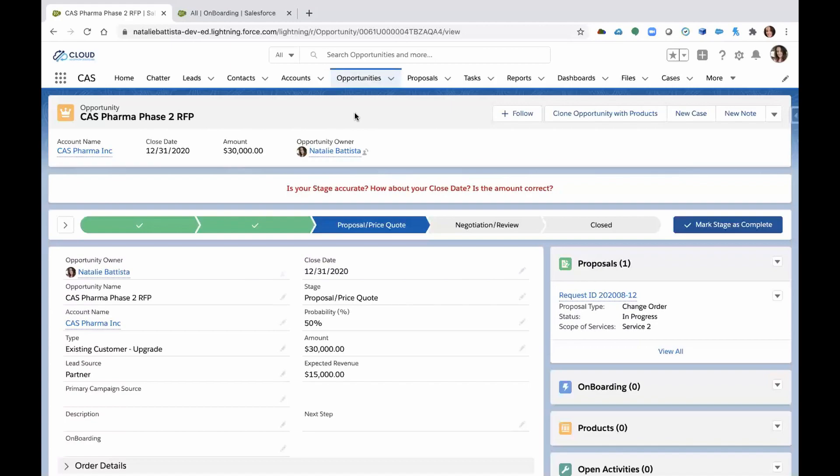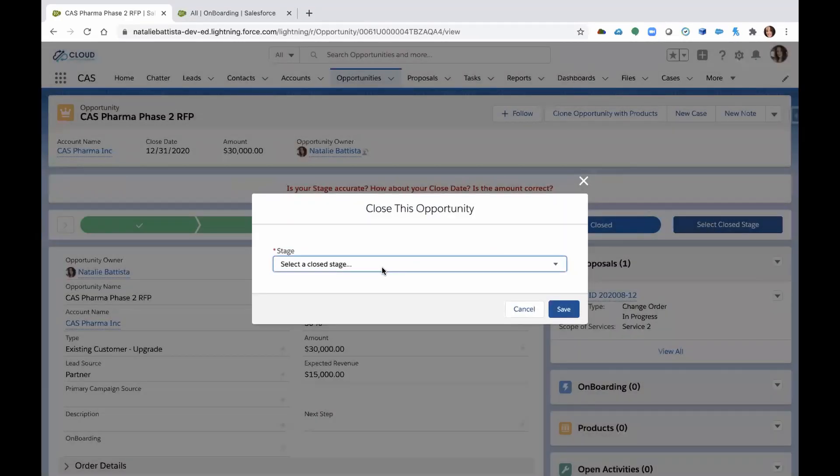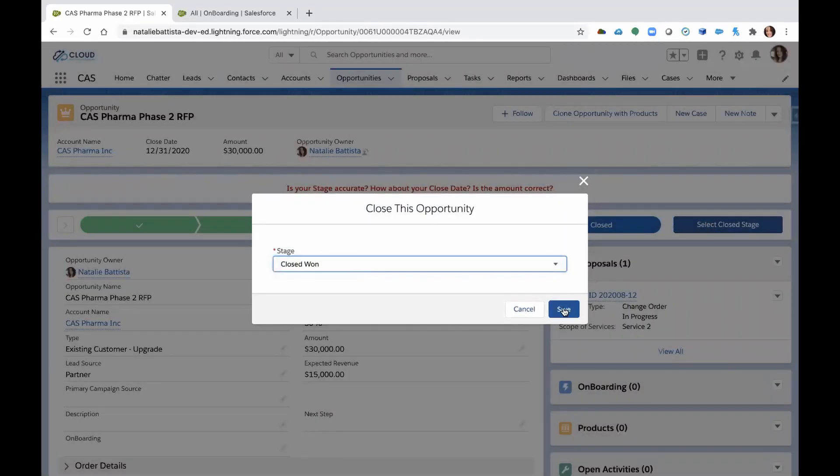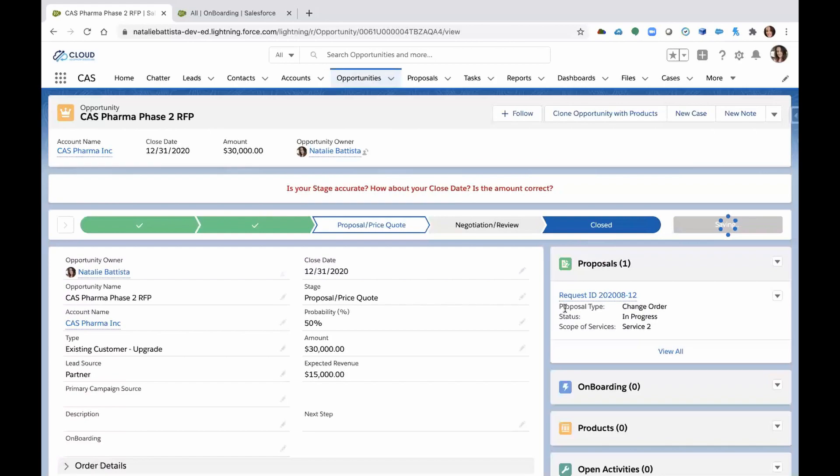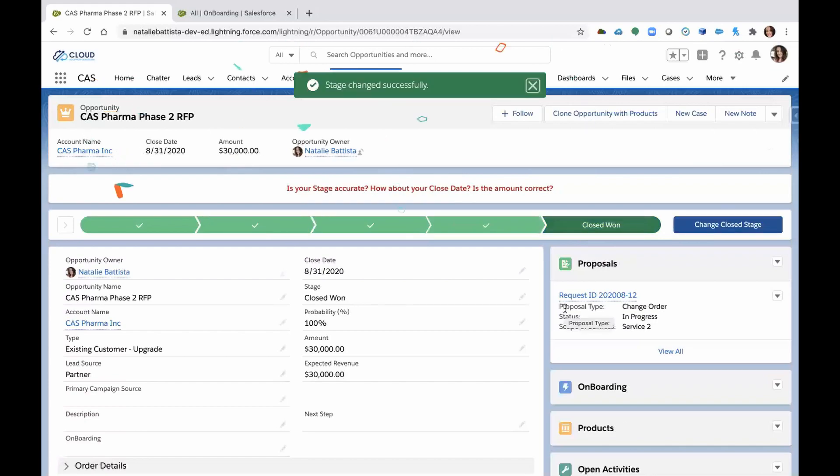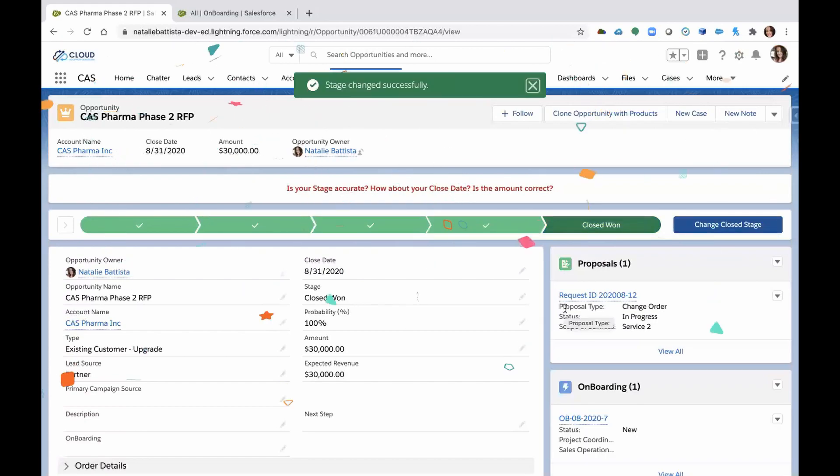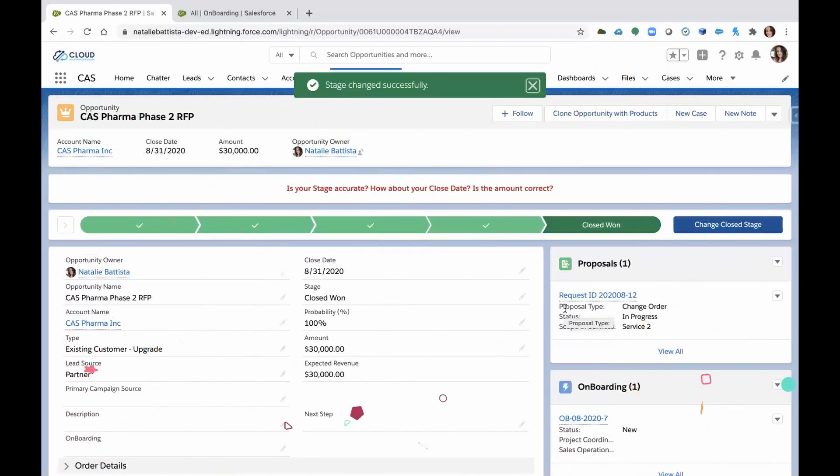So here I have an opportunity that I'm going to take into a closed one status. So I'm a salesperson, I got my award notification and we're ready. Client's signed, we're ready to go. So I'm changing this to a closed one.